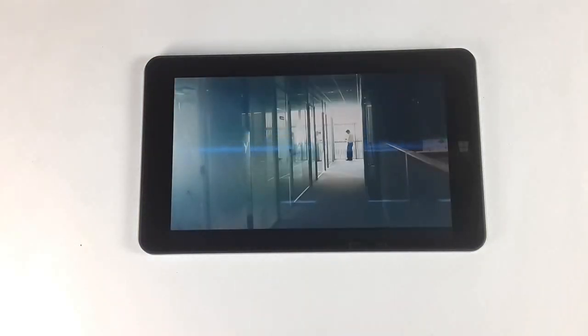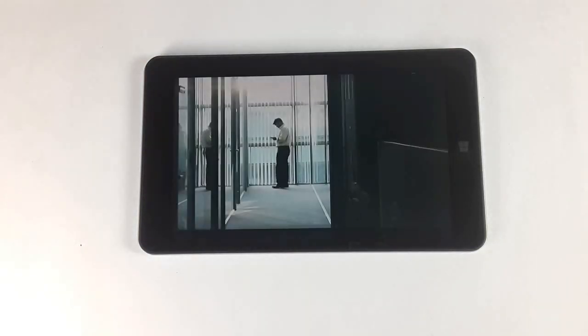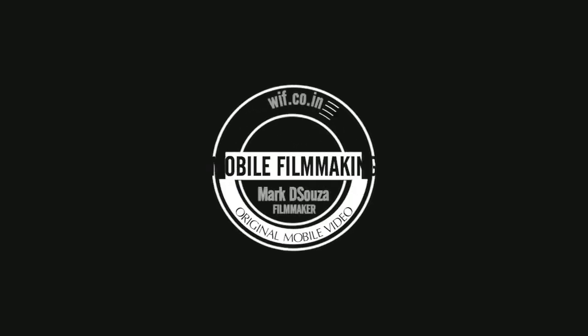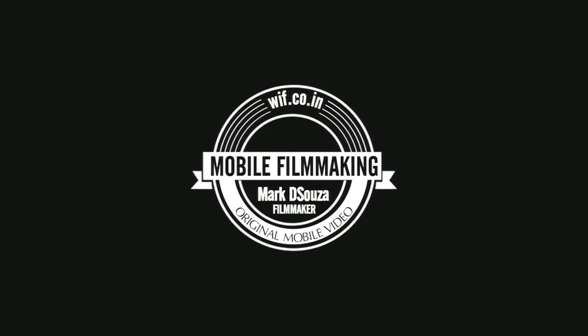So please subscribe, like, share, comment, and thank you for watching. This is Mark signing off.